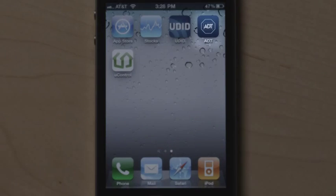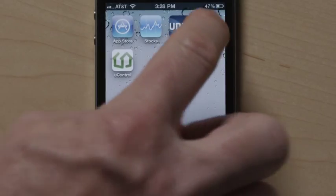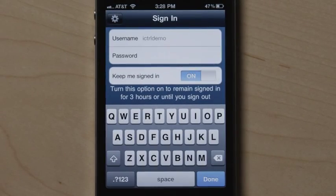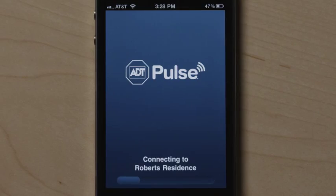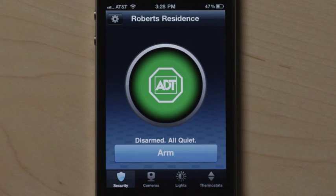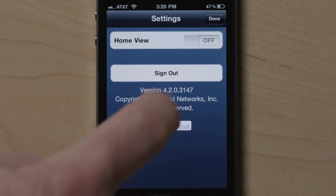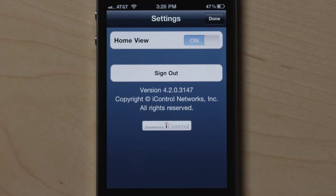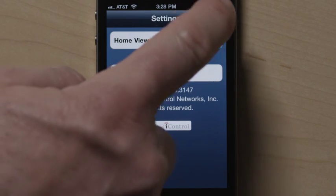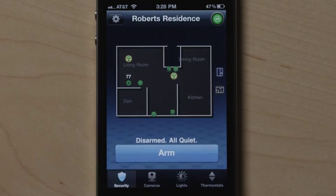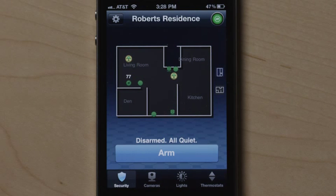Once you download the ADT Pulse iPhone application and enter your credentials, you'll have the option to use Home View to manage your home and system from your phone by touching the Settings button and then the On-Off button. If you have not set up Home View, you'll be instructed to do so via your web page.